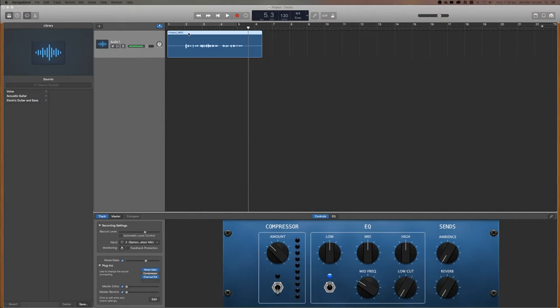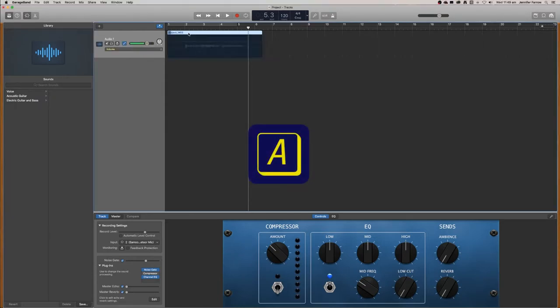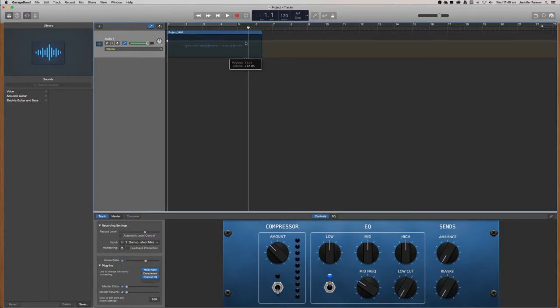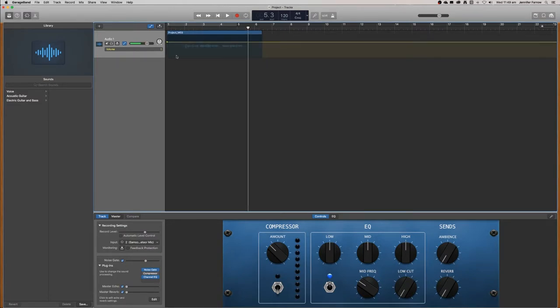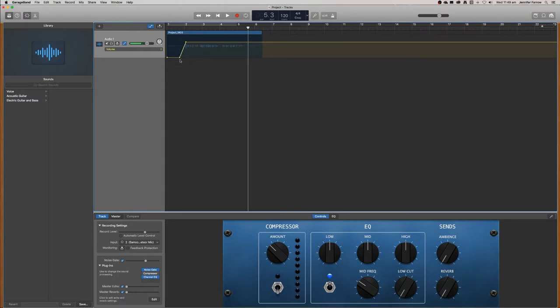So how you do that is you click A on your keyboard, and that will activate the automation. At the moment, this yellow line is our volume. We can turn up or down the volume for the entire clip. What we want to do is add another keyframe just by clicking on it, and then move the first keyframe all the way down. That's going to bring the audio level to minus infinity decibels.